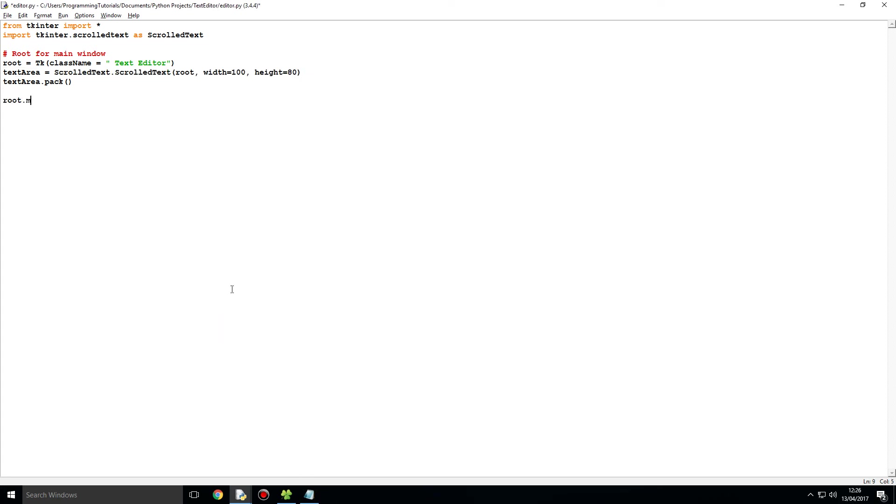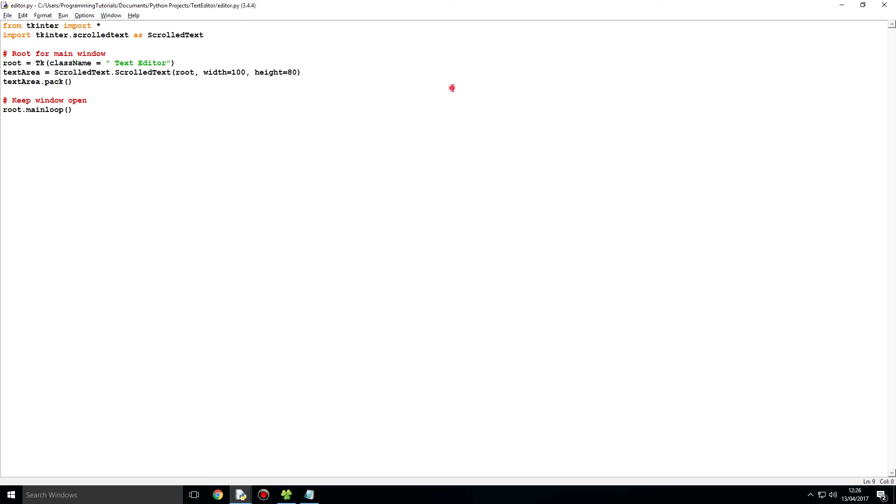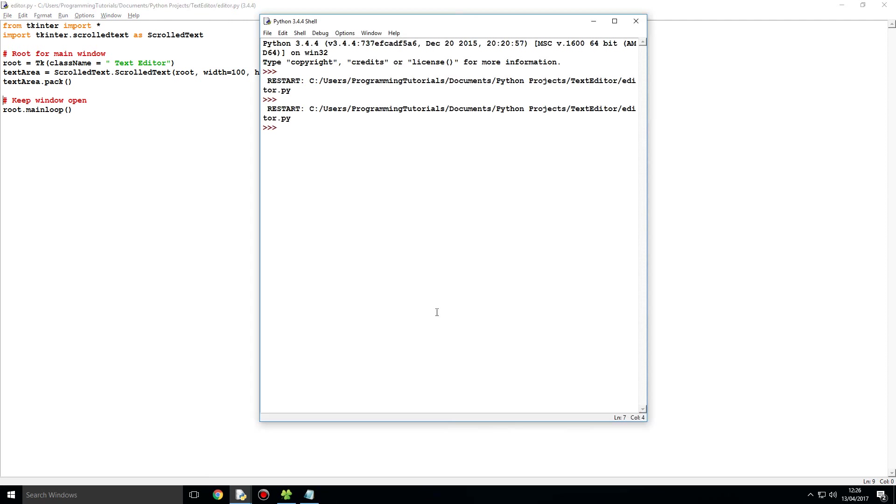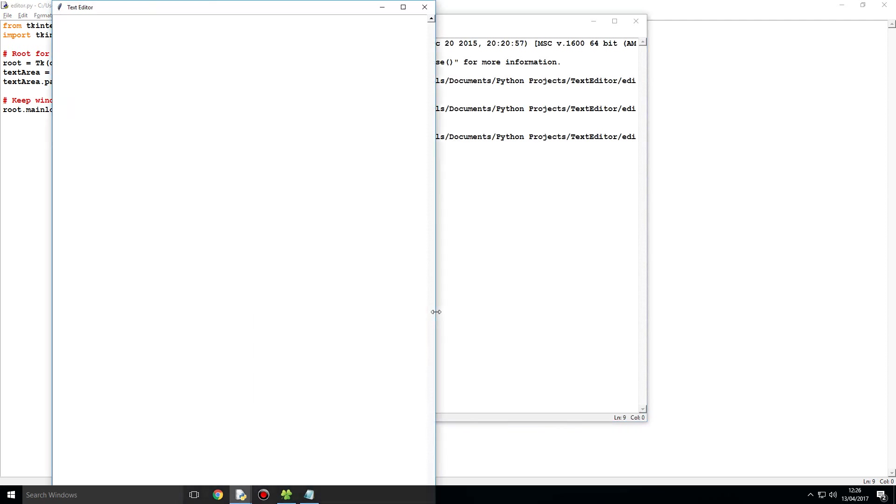Then we will just say over here root dot main loop, and the reason we say this is to keep the window open. And so let's F5 that. When it runs, you can see over here we got this lovely text area and we can just come here and type in.